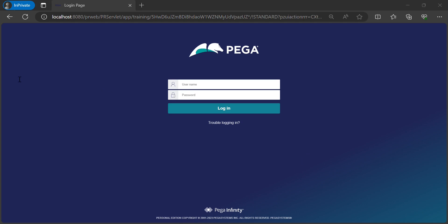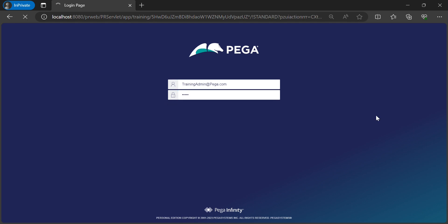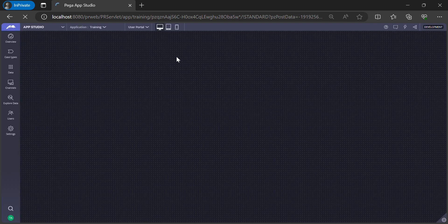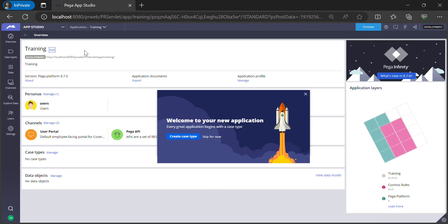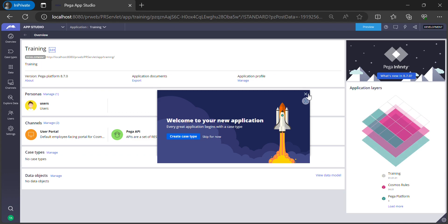I have an operator ID 'trainingadmin@pega.com' and I'll log in to the application using this operator ID. This operator ID defaults to App Studio, so let me switch back to Dev Studio and then we'll get started.